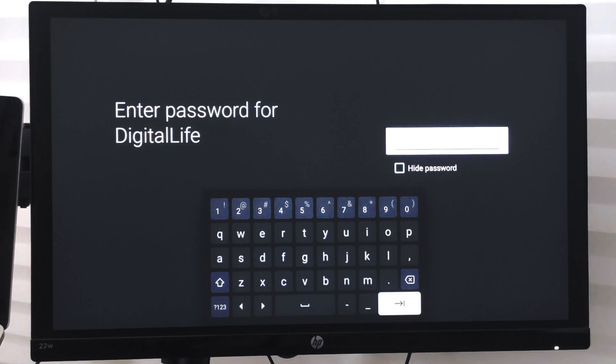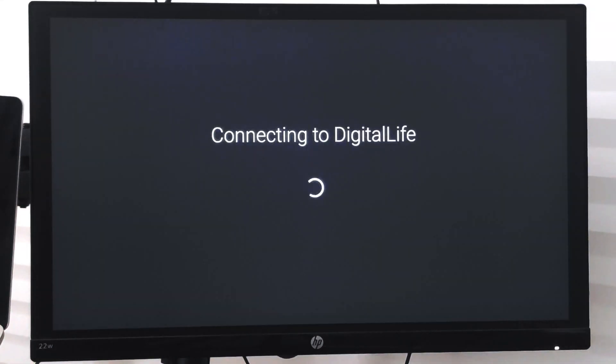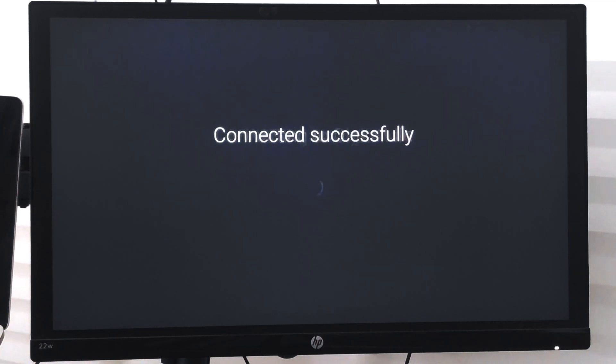So I will just quickly enter my password here. So I have entered my password and it is now connecting. Once it is connected it will say connection connected successfully.